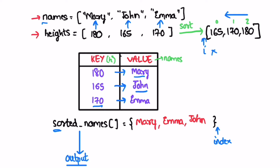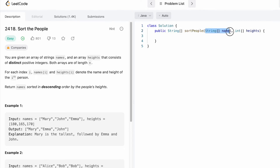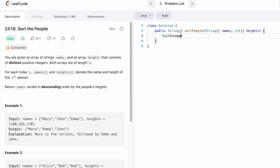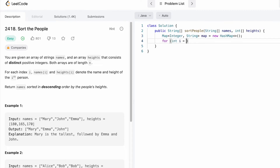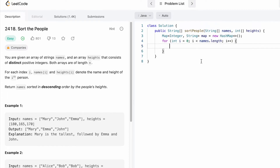Now let's look at the Java code implementing these same steps. This is the function name, this is the string array names, and this is the integer array heights, and we return a string array with names in decreasing order by height. We start by creating a hash map where keys store heights and values store names. Using a for loop we iterate through both arrays — in the key part we insert the height and in the value part we insert the name. Since names.length and heights.length have the same value, you can use either. Using the put method, we insert the height and name into the map.